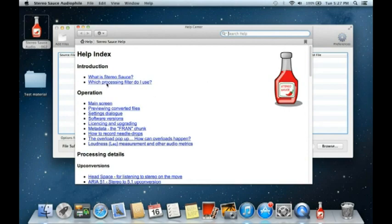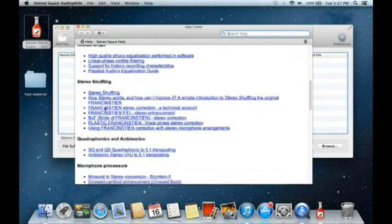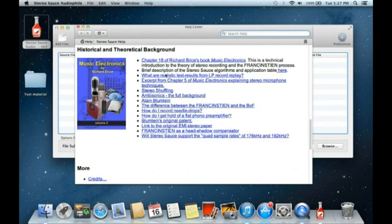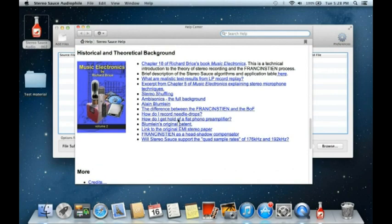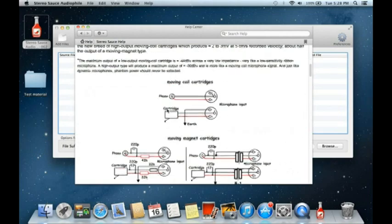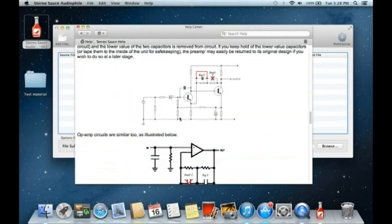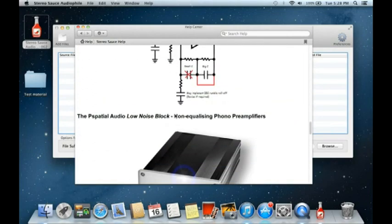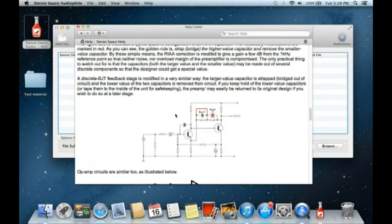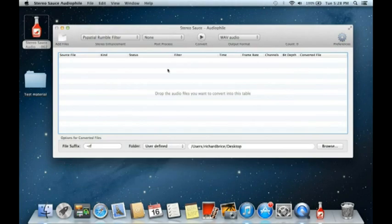The other thing to mention is the help files. Under Stereo Source help, you have a very complete set including 'which processing filter to use,' lots of background information, information about flat phono preamplifiers, how to modify standard interfaces, and even how to modify existing phono preamplifiers to get flat phono recordings.